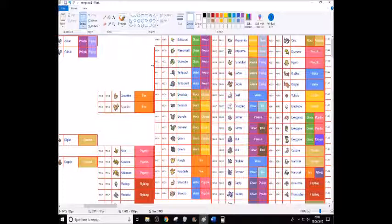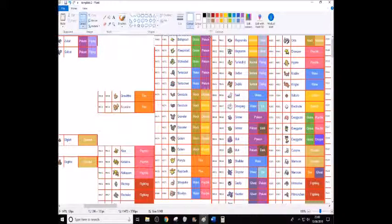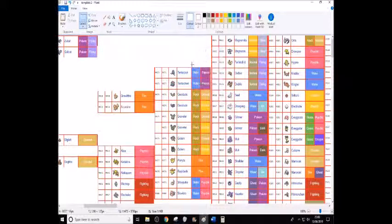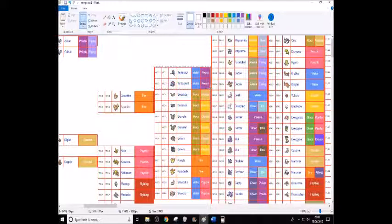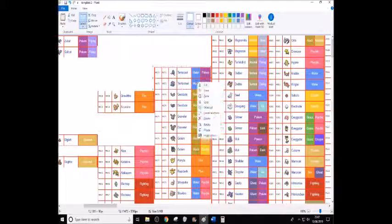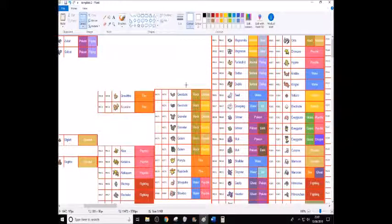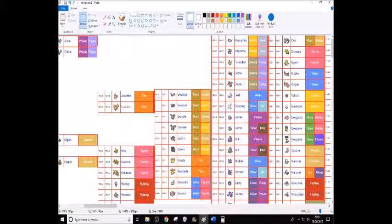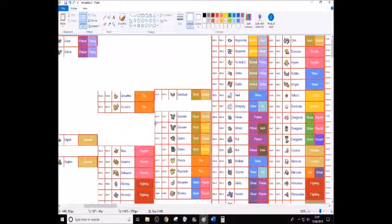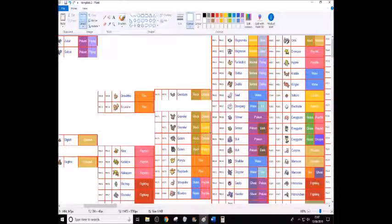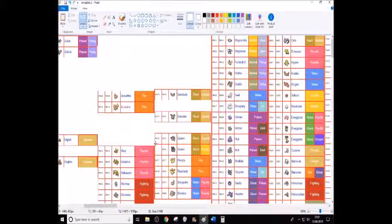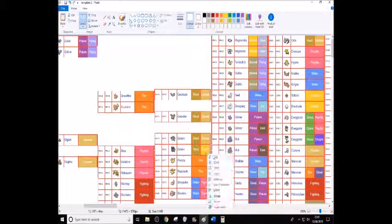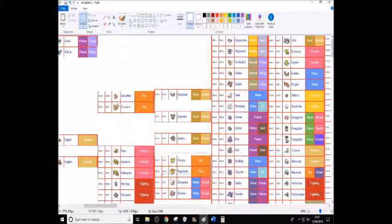Bellsprout line doesn't really need to be. The Tentacool line doesn't need to be here because we have better bulky water poison types now. And, oh I forgot its name. Yeah we'll get around to that when I get to the Alola dex. Again, Geodude and Graveler and Golem can stay just because they were the first trade evolutions. Ponyta and Rapidash can go.